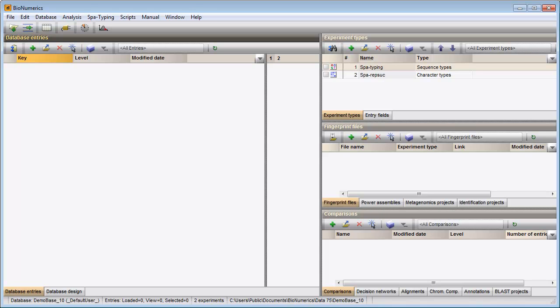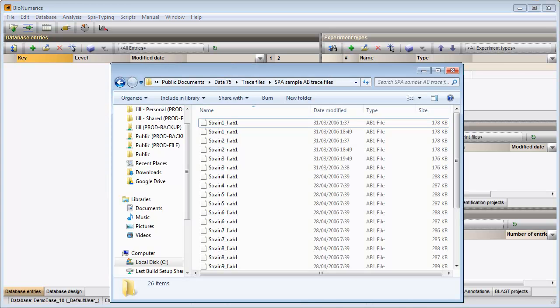In this video I will walk you through the import and assembly of a set of spot trace files. My dataset contains 26 Applied Biosystems spot trace files.